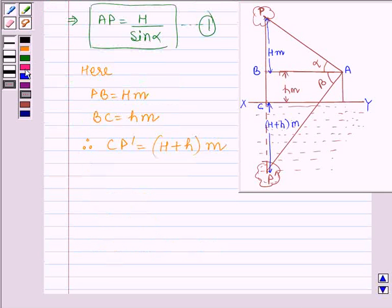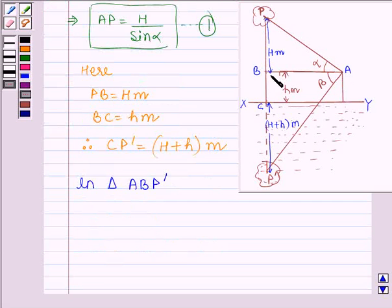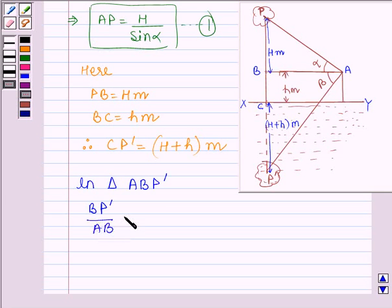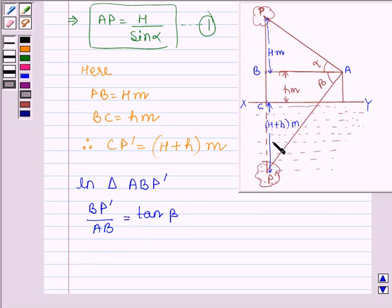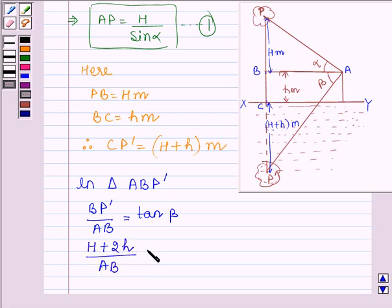Now, in triangle ABP', we have BP' divided by AB is equal to tan(beta). BP' is the distance BC plus CP'. BC is h and CP' is H plus h, so we have H plus 2 times small h, divided by AB, is equal to tan(beta).